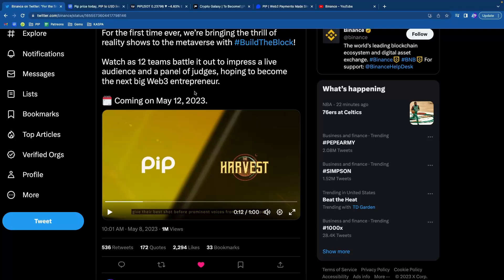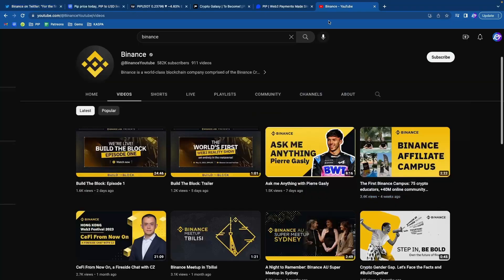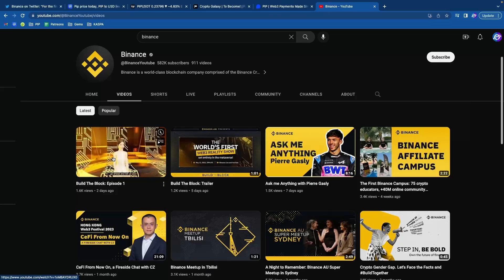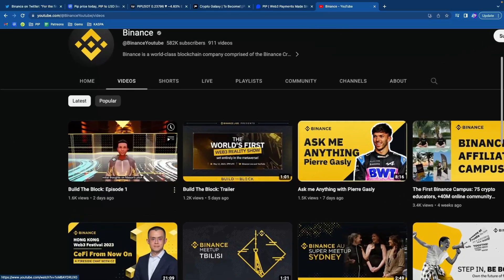Basically, it's like Shark Tank where these people have to go up on stage and pitch their projects. So PIP is gonna be on episode four. They're gonna go up against the harvest. Now here's where the actual Binance TV happens.